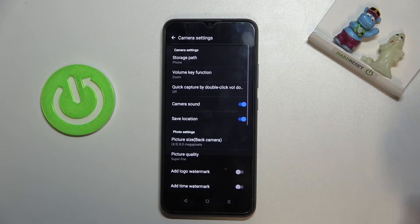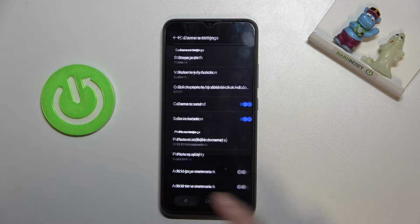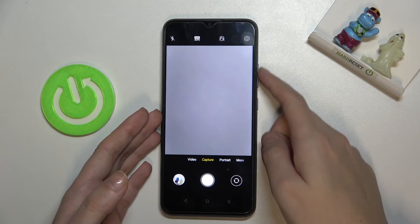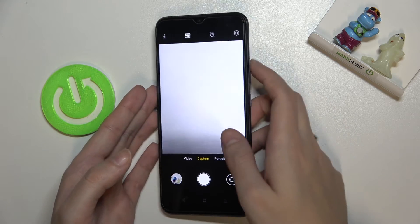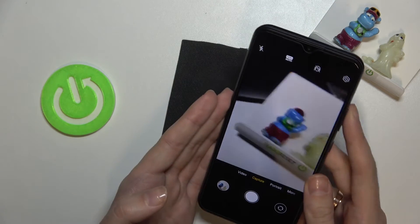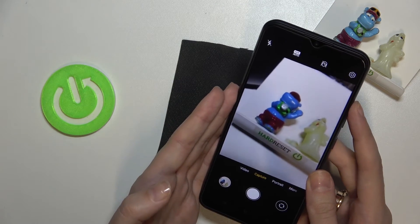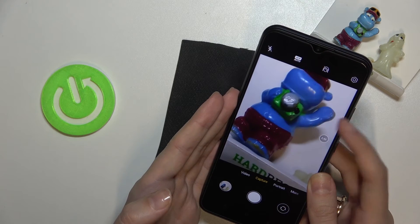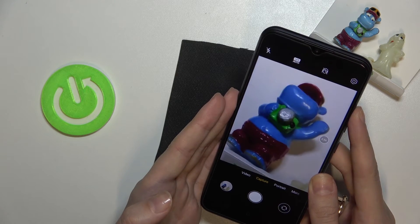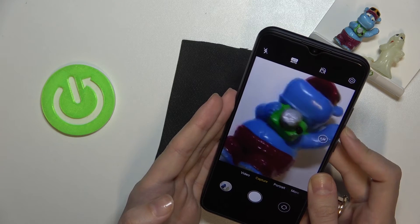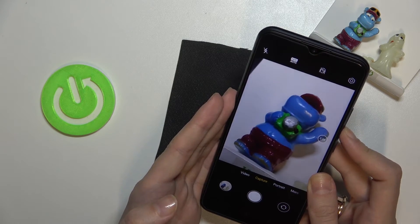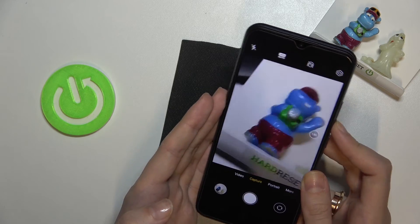Let me pick zoom to show you how it works differently. Now let's move back to the camera and try to use the volume keys once again. As you can see, I can now easily get closer to my subject and also move back, using zoom by tapping on the volume buttons.